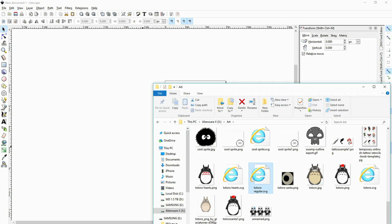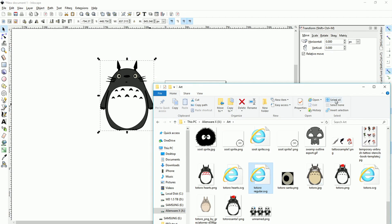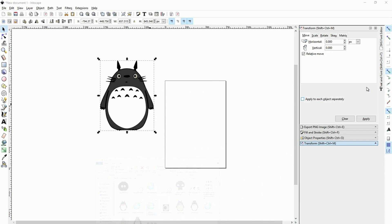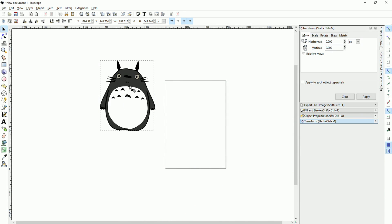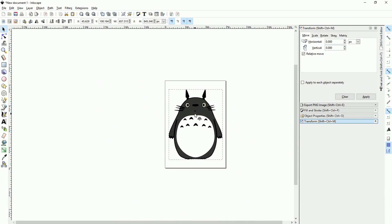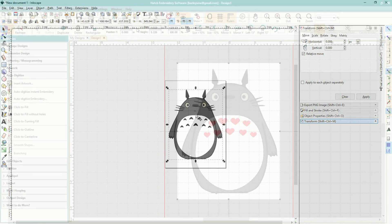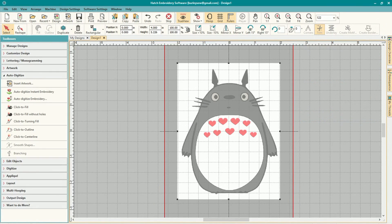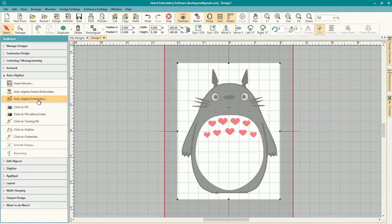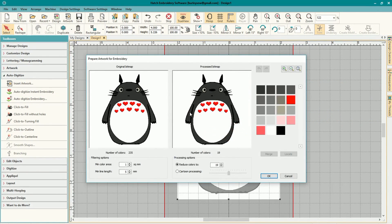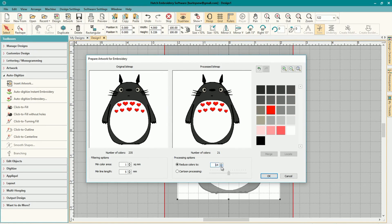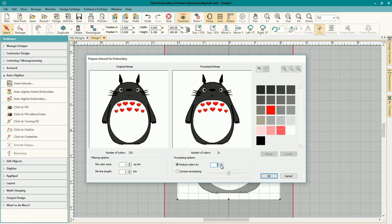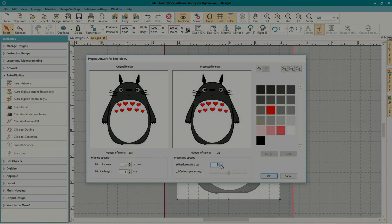Hello everybody and welcome back to Burly So, I'm your host Purified and today we've got Hatch video number four. This one we're going to take a look at how you can take a vector image, do a little editing to it, and then import it into Hatch so that you can auto digitize your own embroidery design. And would you look at that, it's a Valentine's Totoro.